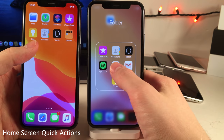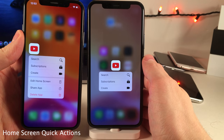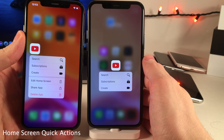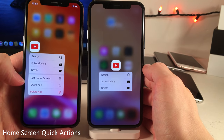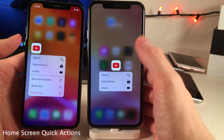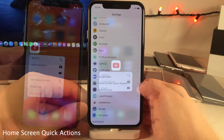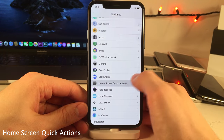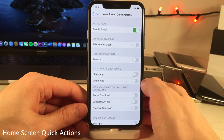Home Screen Quick Actions allows you to hide various options from the quick action menu. Normally there are options like Edit Home Screen, Share App, and Delete App, but with this tweak you can disable those. In the settings you can determine what you do and don't want to see in the quick action menus.